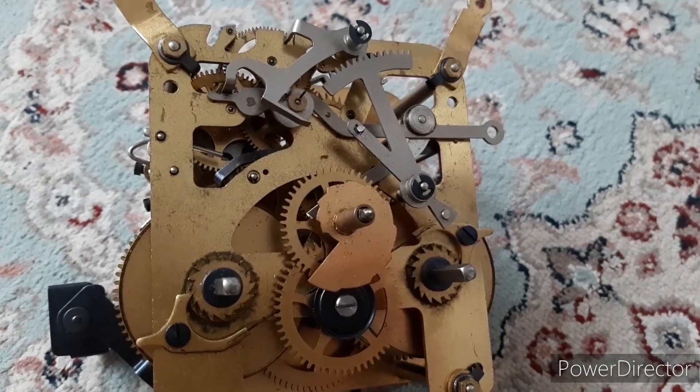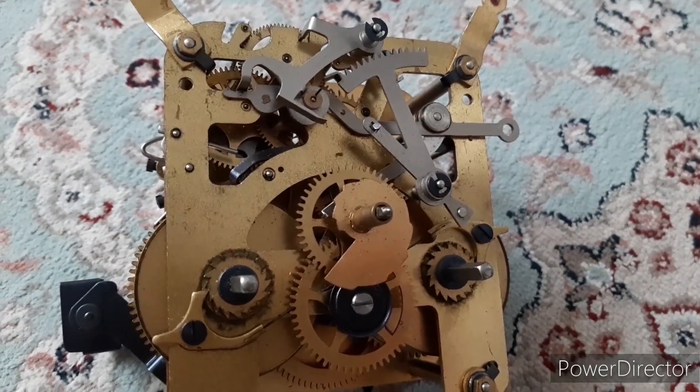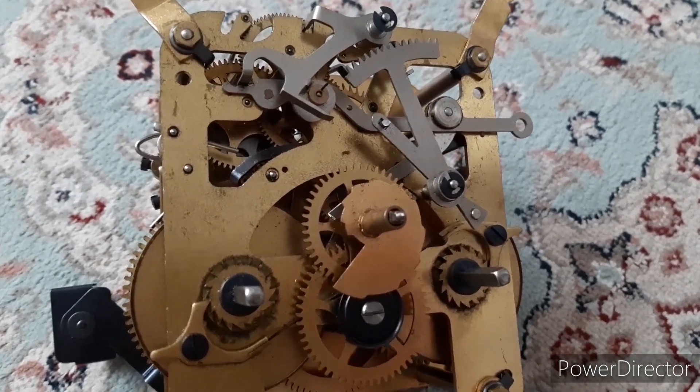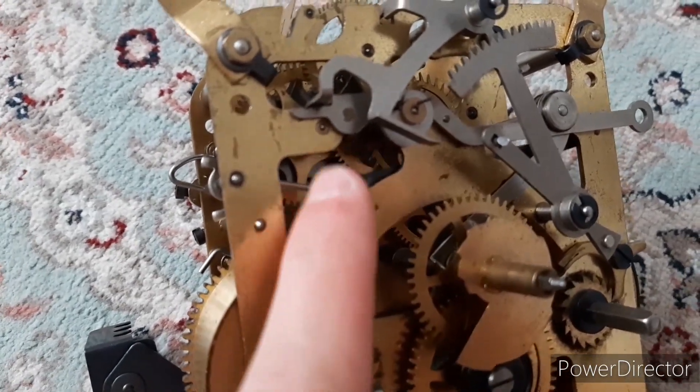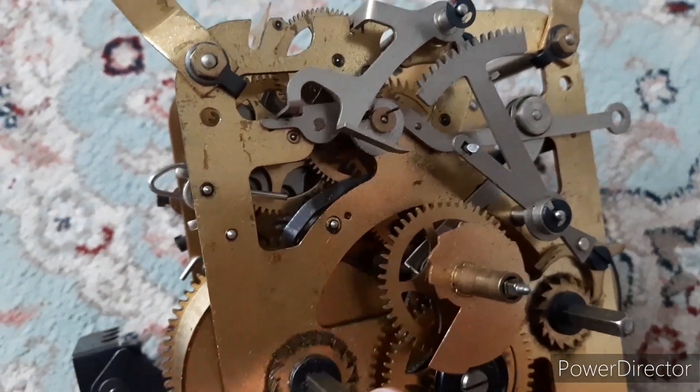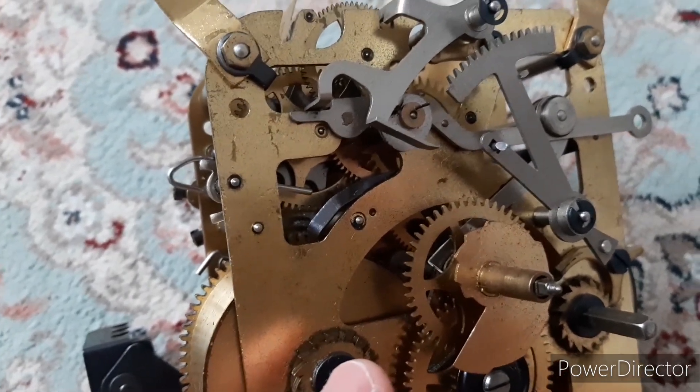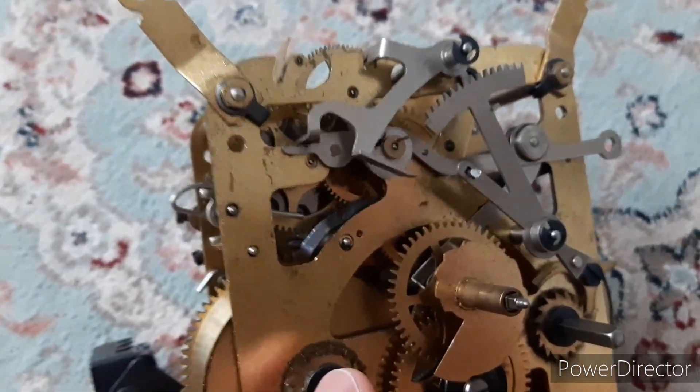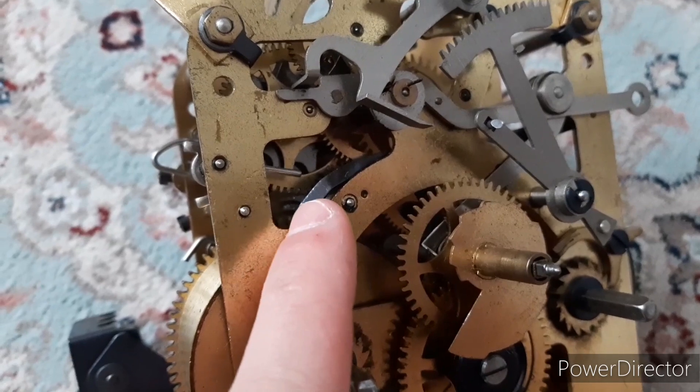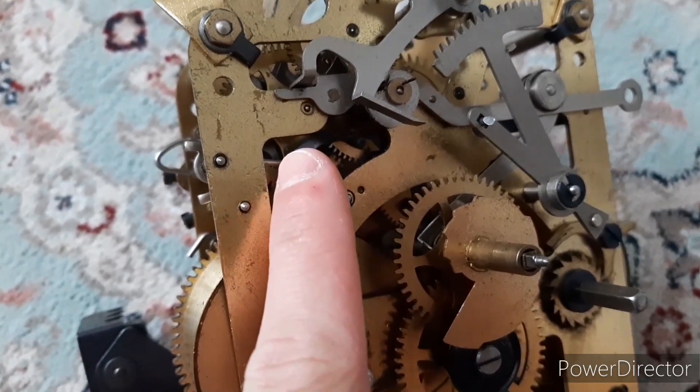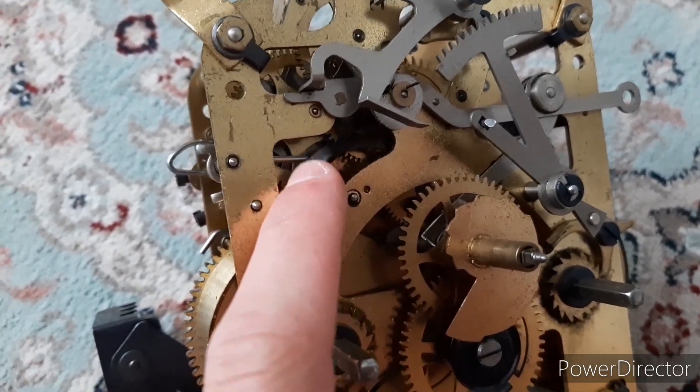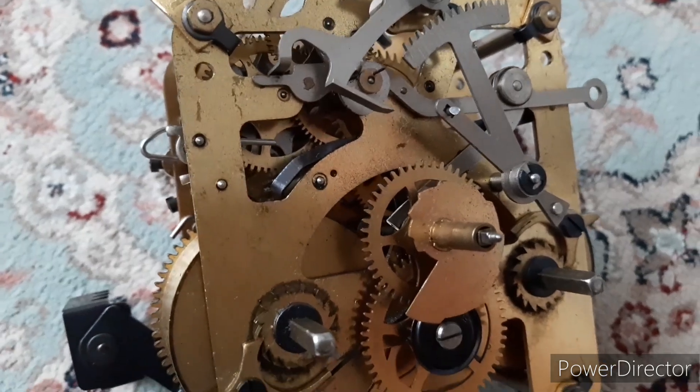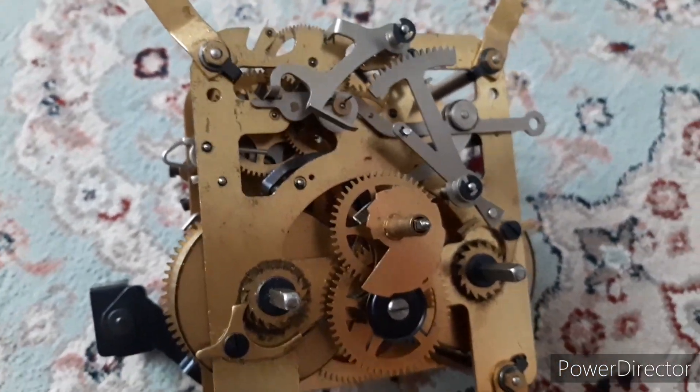I've taken the movement out of the case and I discovered something quite interesting. This lever right there that someone bent in the past is interacting with a cam on the center wheel, and on the hour it would lift the high note hammer out of the way so only the low note hammers would strike on the chime rods.